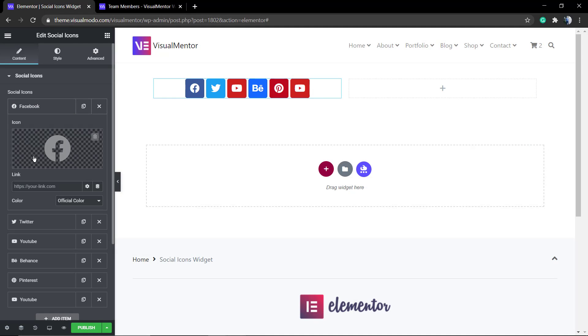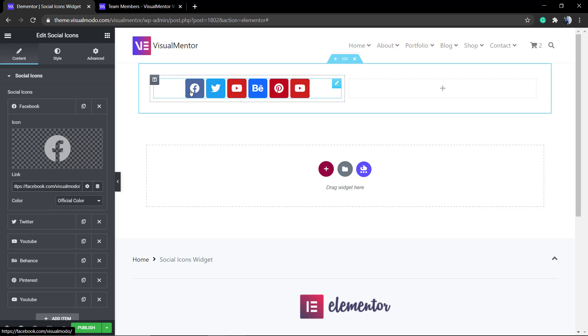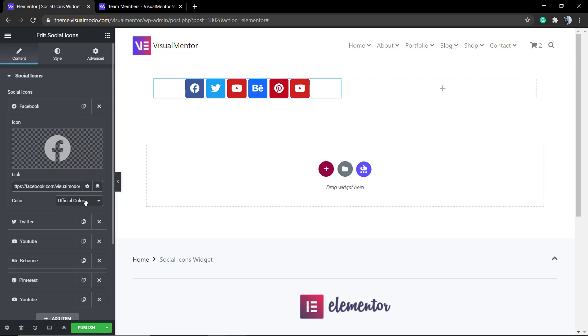I just do recommend that you use all the icons from the same version to make things look more equal and organized. After that, into the link you're going to need to post or type your social media link including the HTTP.